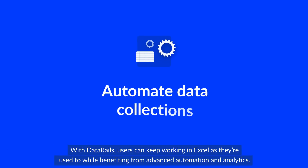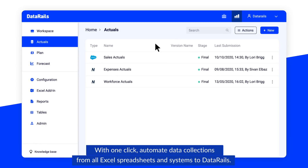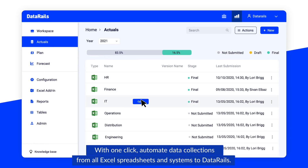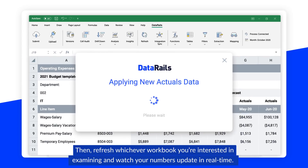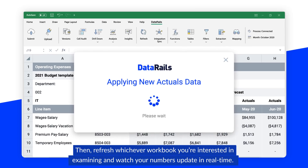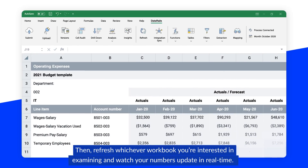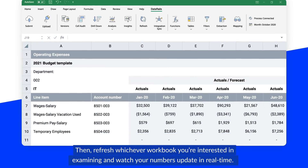With DataRails, users can keep working in Excel as they're used to while benefiting from advanced automation and analytics. With one click, automate data collections from all Excel spreadsheets and systems to DataRails. Then refresh whichever workbook you're interested in examining and watch your numbers update in real time.